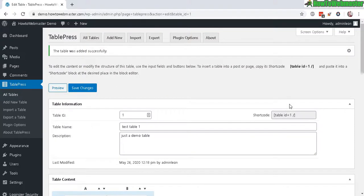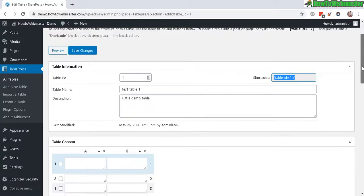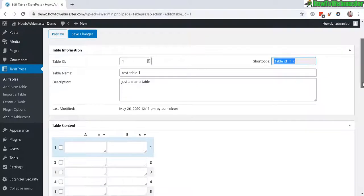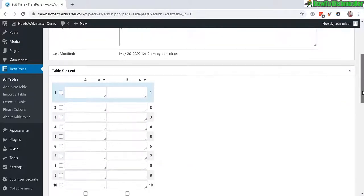On this page you have here your shortcode displayed and all you have to do is copy this and paste it into your post or page to display this table. We'll do that in a minute. First, let's enter in the table content.